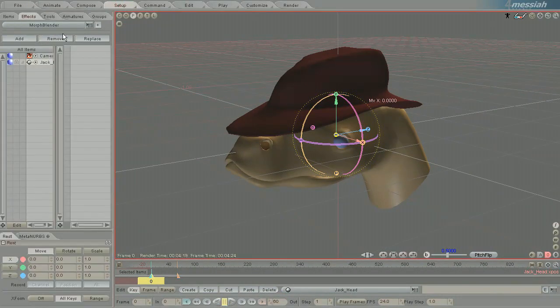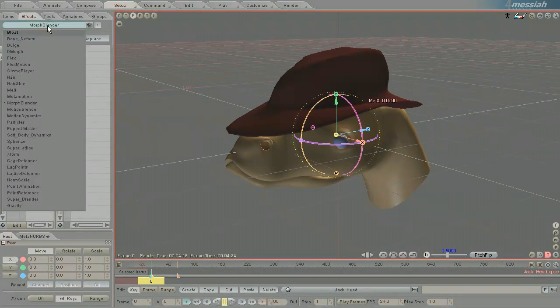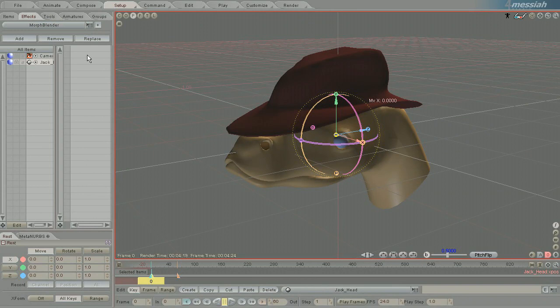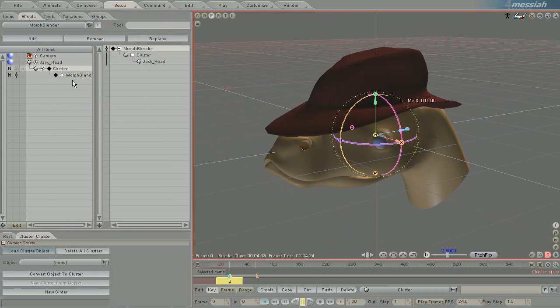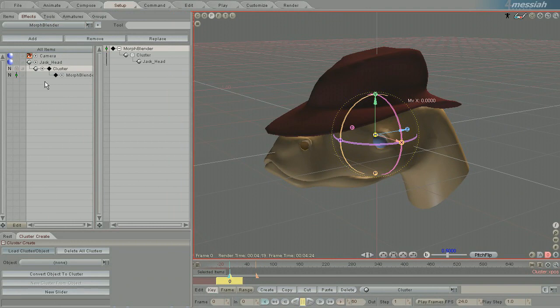In Setup, I'm going to apply the MorphBlender effect, so I've applied that. Now once I've got the MorphBlender effect applied, I'm going to create a new slider.